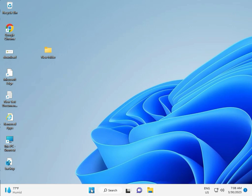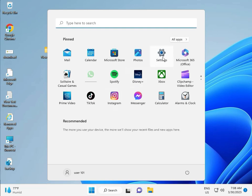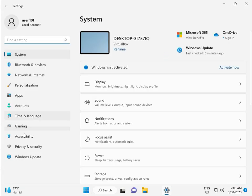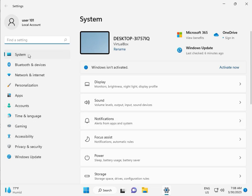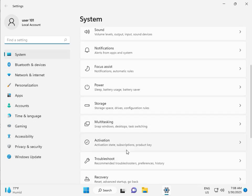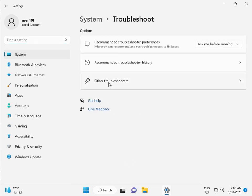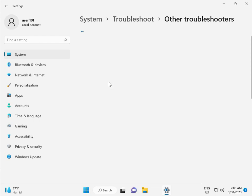First, click the start button and then click Settings. Then guys, in System, scroll down to Troubleshoot, then Other troubleshooters.